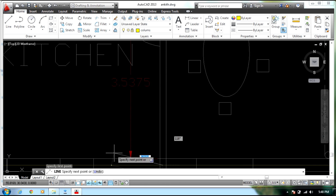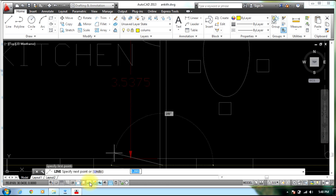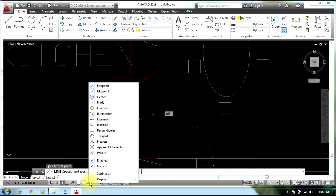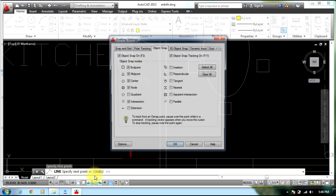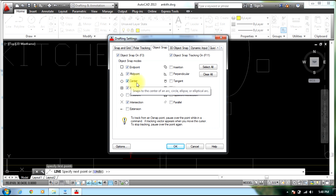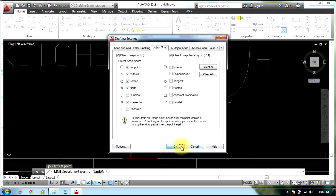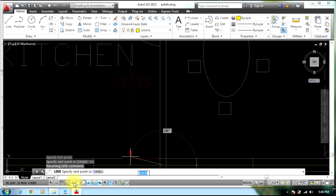In order to snap to midpoints, you need to make sure that in Object Snap settings you have Endpoint, Midpoint, and Center enabled. Also make sure Ortho is on.